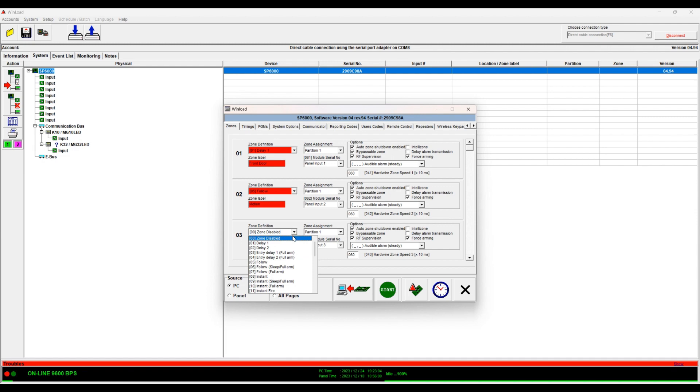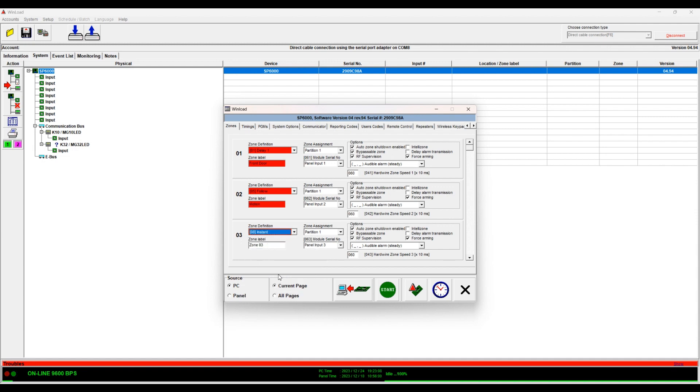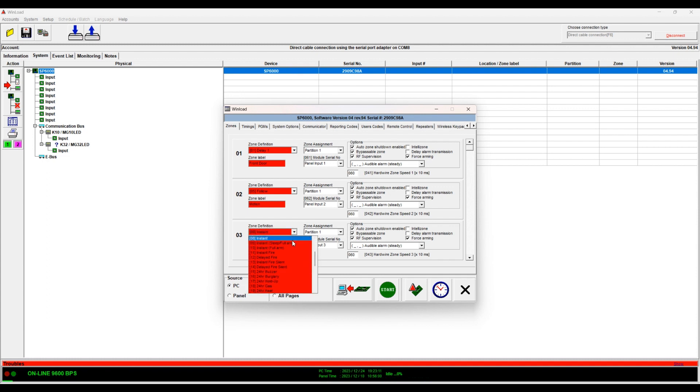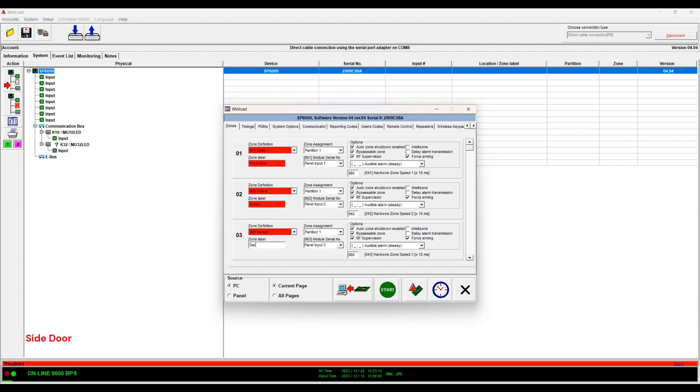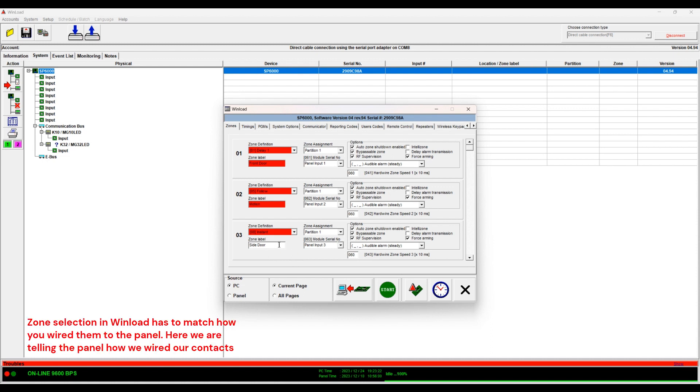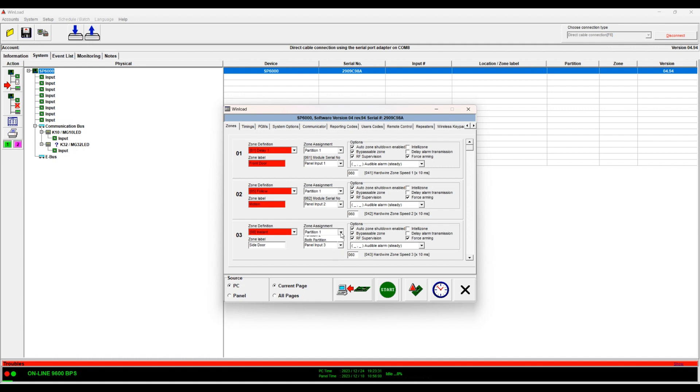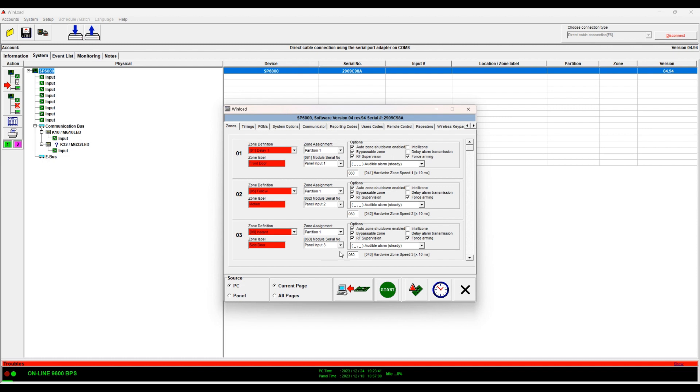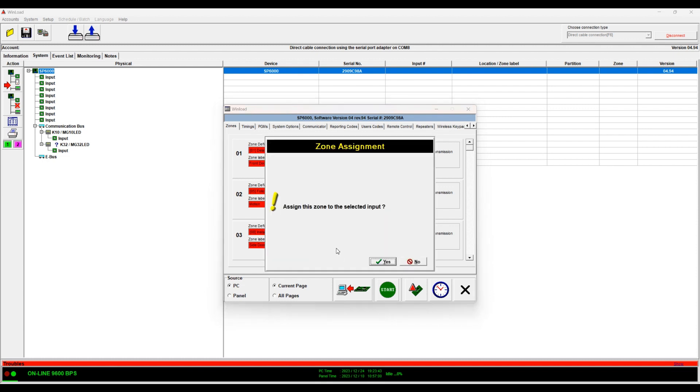Zone 3, let's say I have an instant door or an instant like a garage door, for example, or side door. Let's say side door. Okay, of course what we're doing here has to match what you have wired in real life. You don't just select anything at random. So instead, I have on my keypad I have a sensor connected, so I can go here and MG10, assign this, yes.